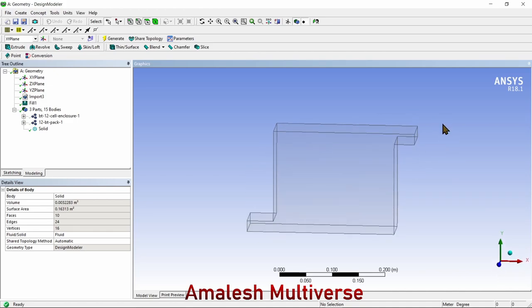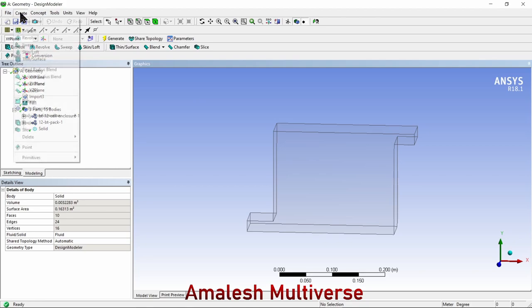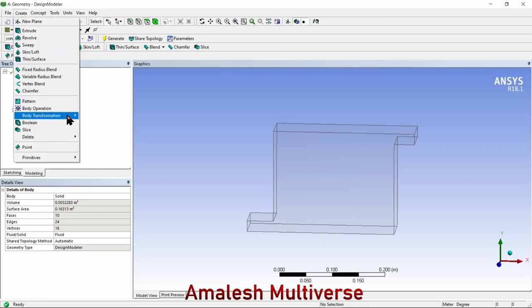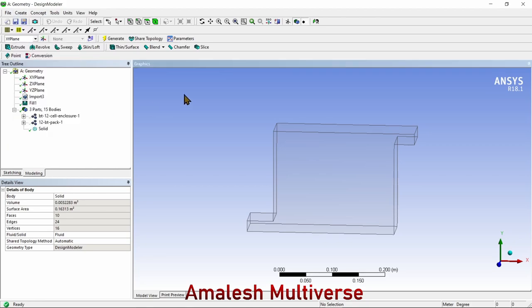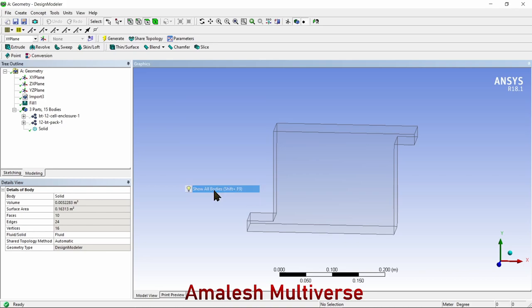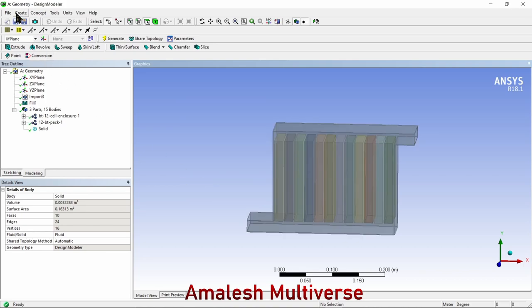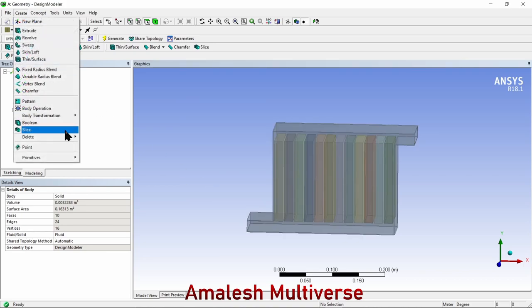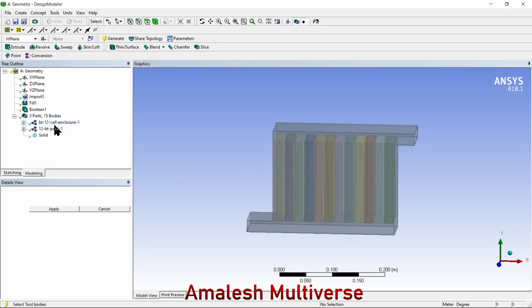In this case, we have to subtract the battery volume from the fluid. To do that, we'll use the Boolean feature. Before that, show all bodies and create Boolean.